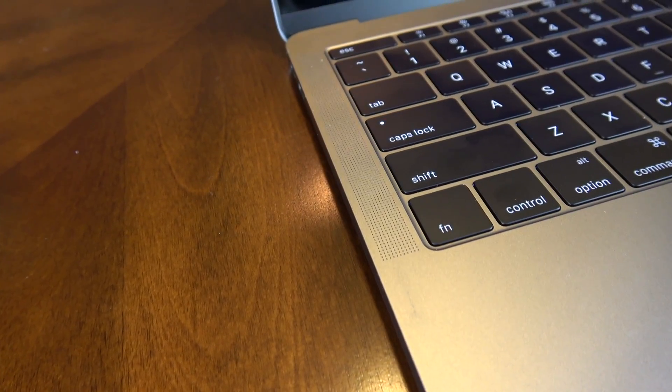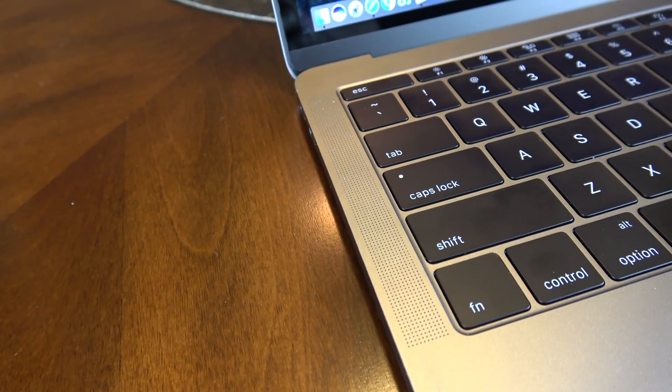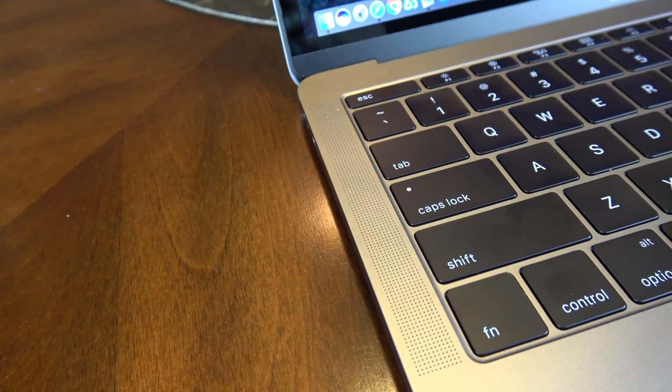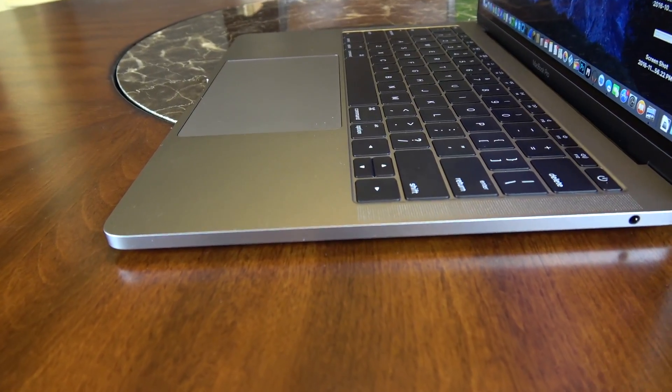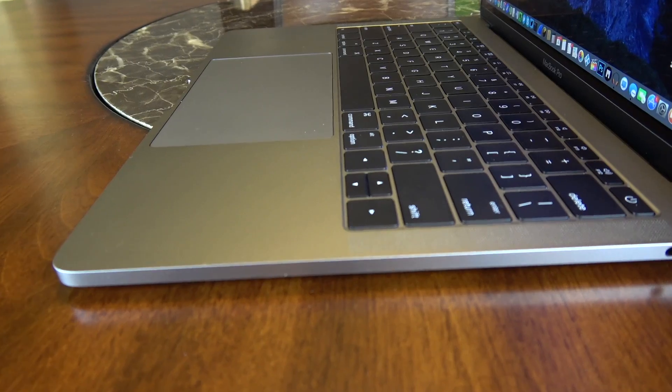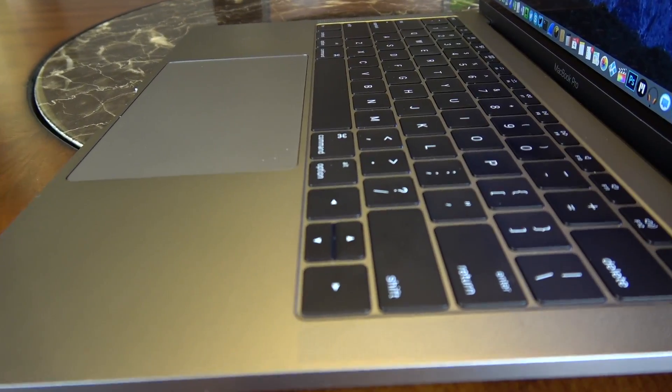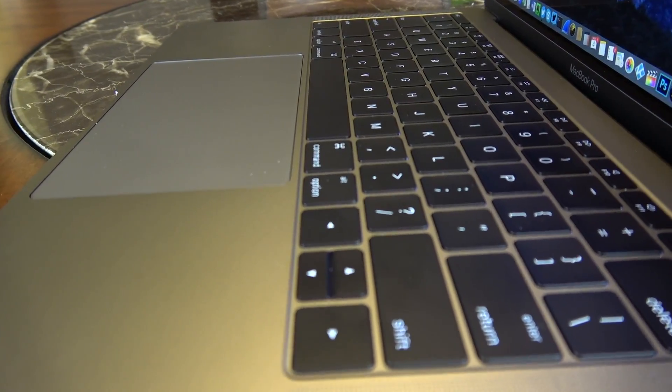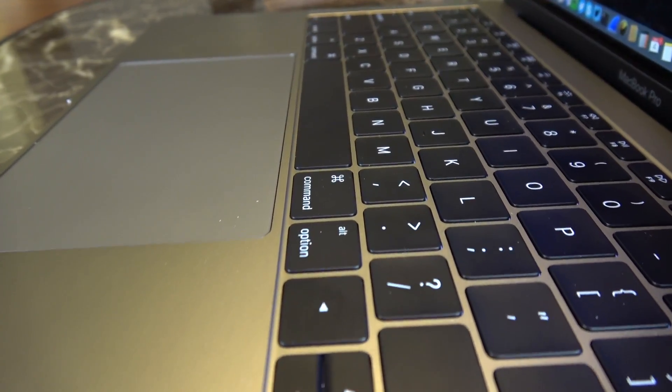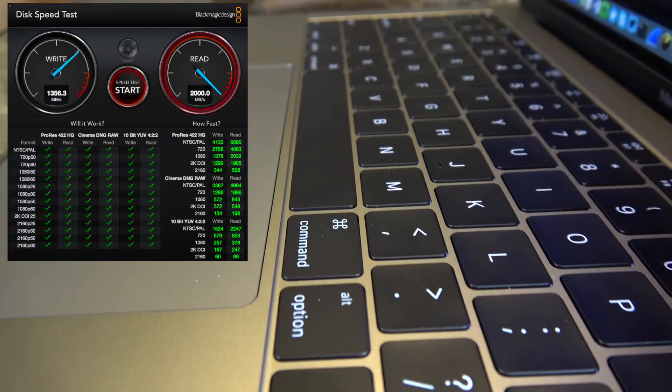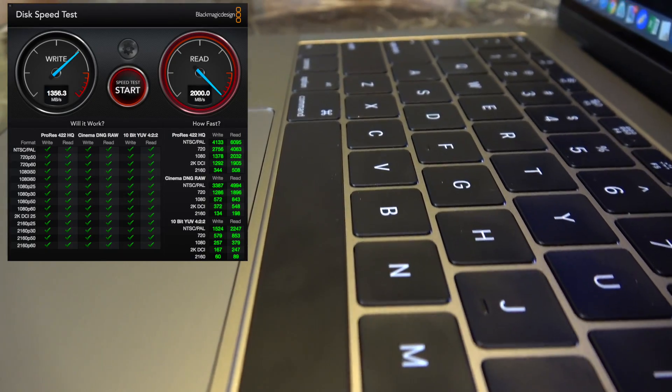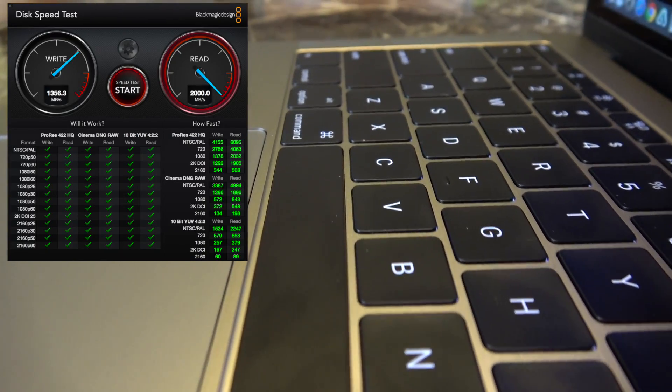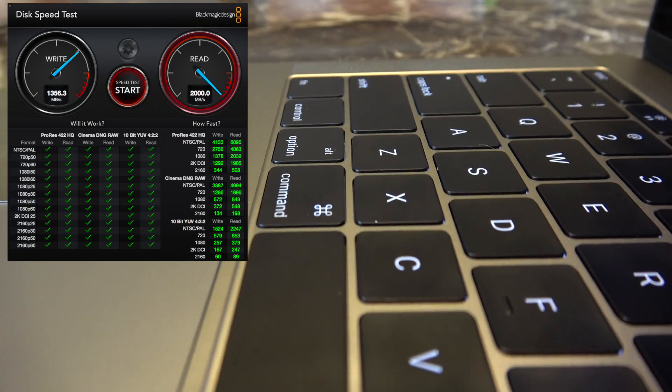Now I've been getting asked a lot about the hard drive speeds, the read and write speeds. This thing is incredible, let me show you here what I've been getting in benchmarks. I used Black Magic speed test and you can see my reads were off the charts over 2,000 and the writes were around 1,300. So incredible speed.